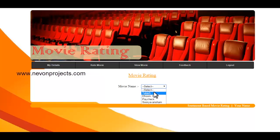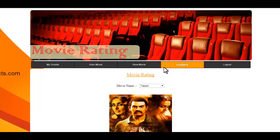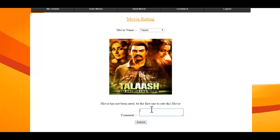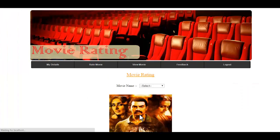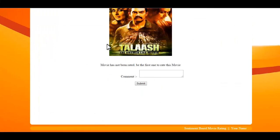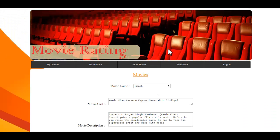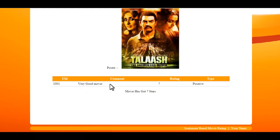This is the Rate Movie module where I can select any of the movies added by the admin. I'll select this first movie and comment on it — let's say it's a good movie. The comment has been added, the rating given to this comment is 7, its overall rating is 7, and the comment type was positive.